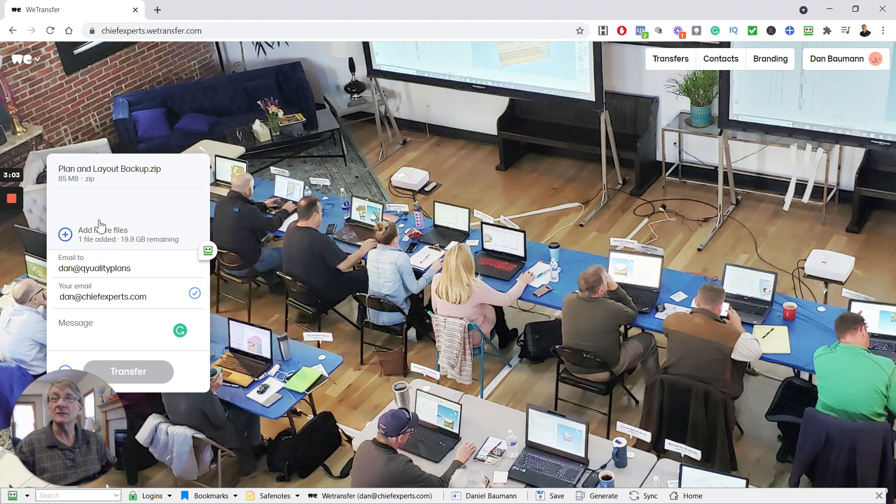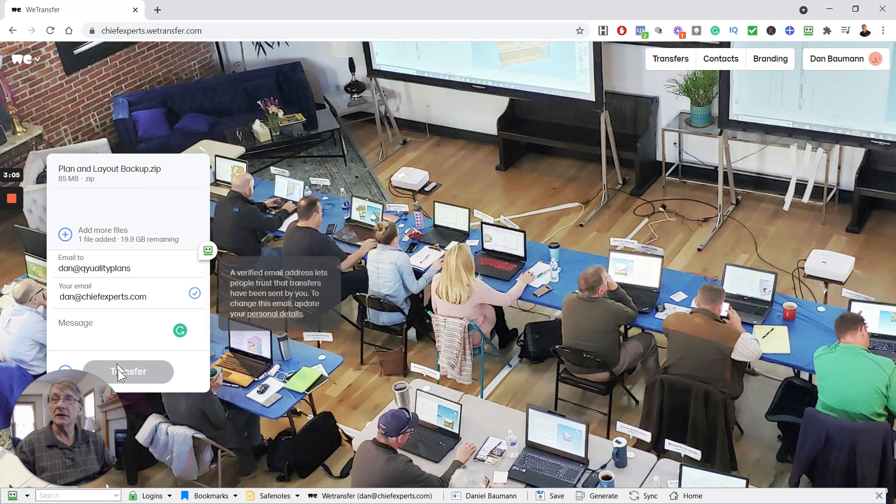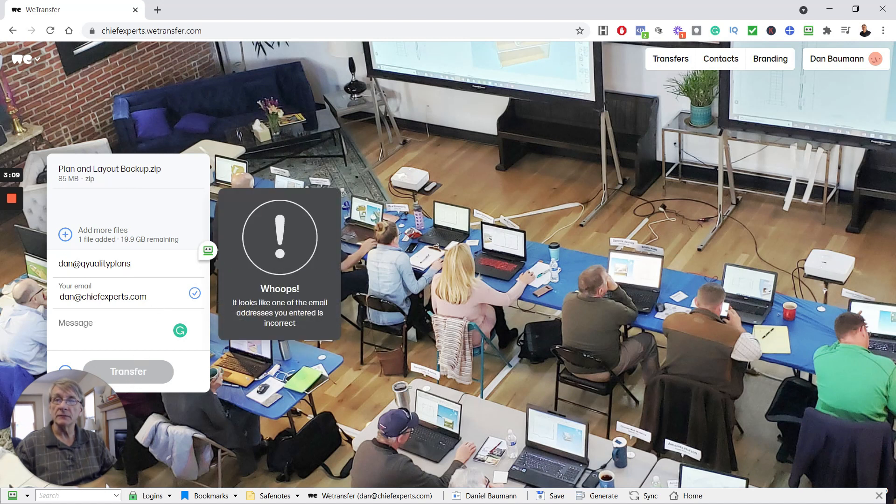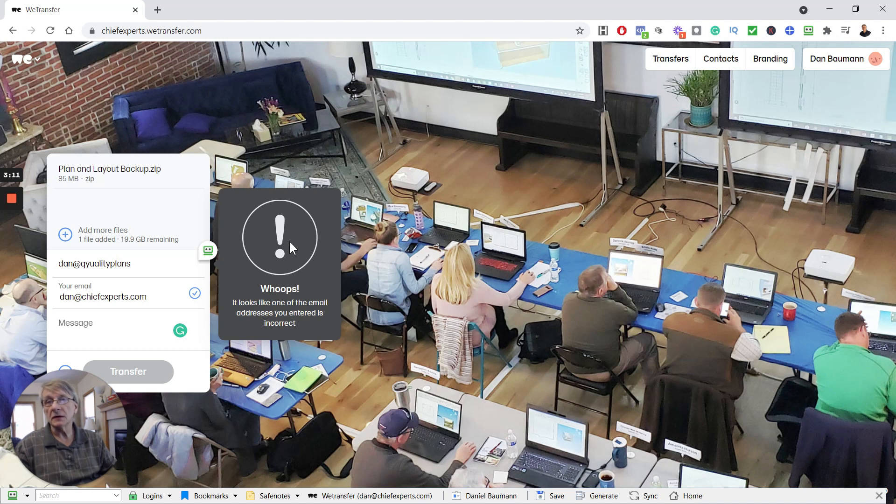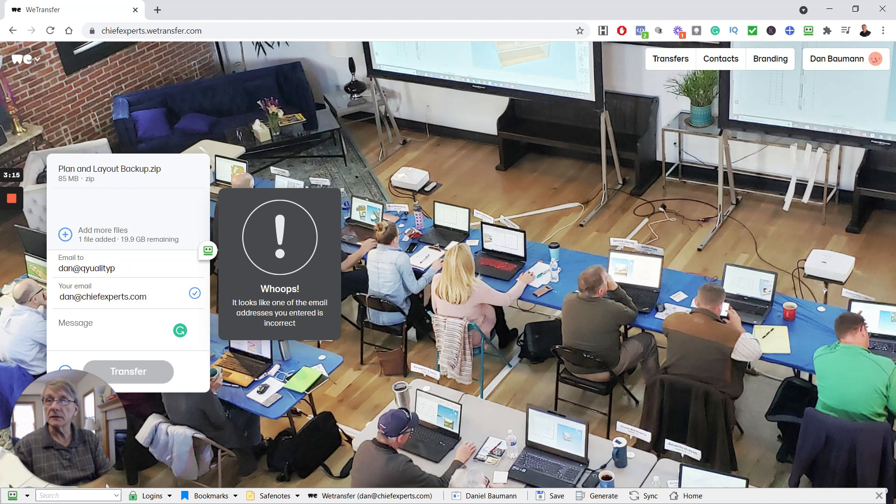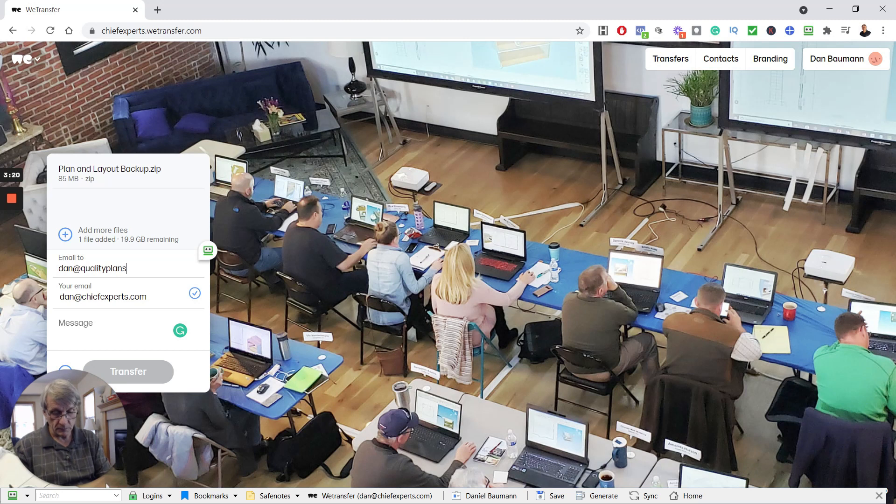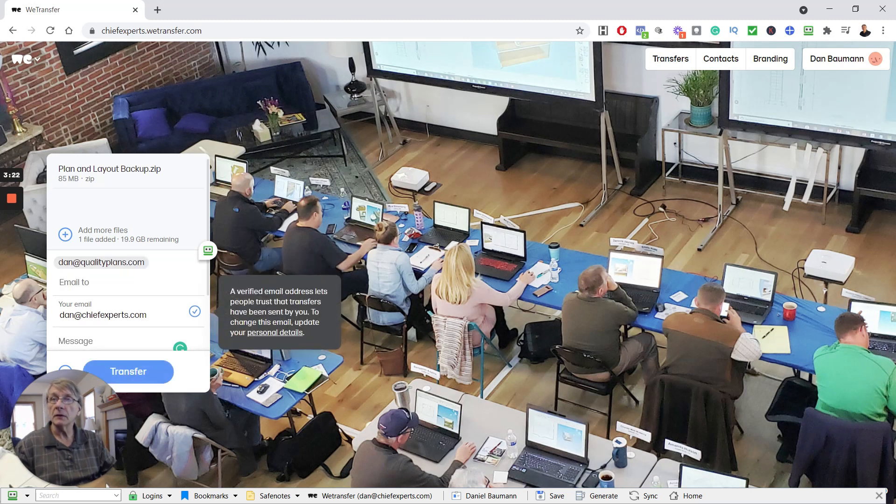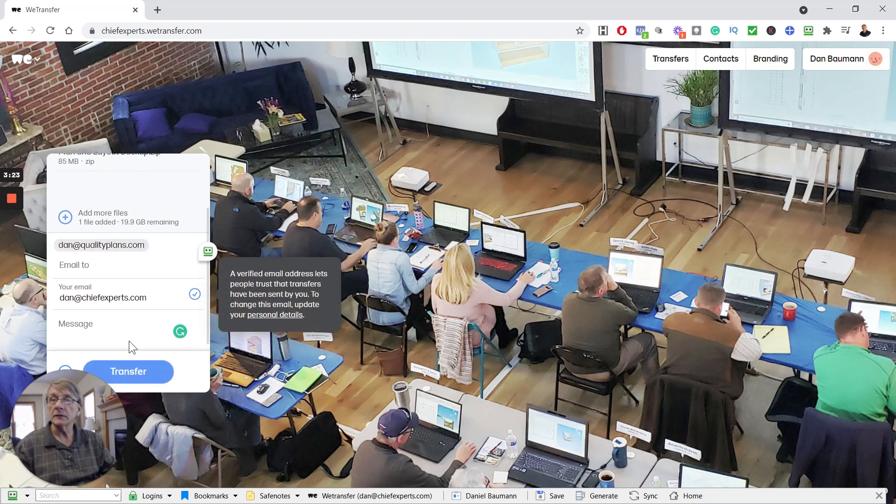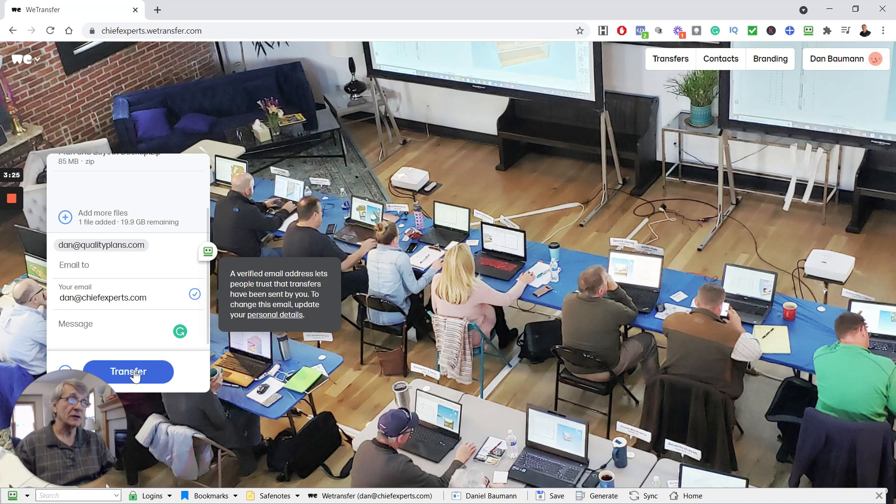And once it's uploaded, you just simply hit Transfer. Oops, looks like I didn't put the dot. Okay, let's get the email right—dot com. There we go. Okay, so now we just hit Transfer.